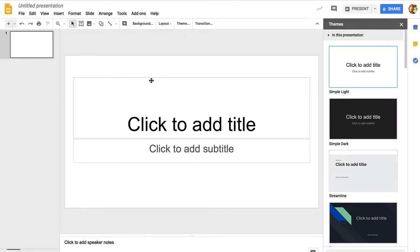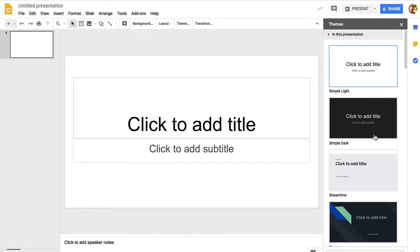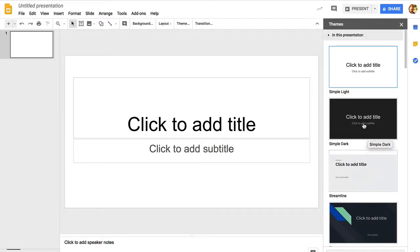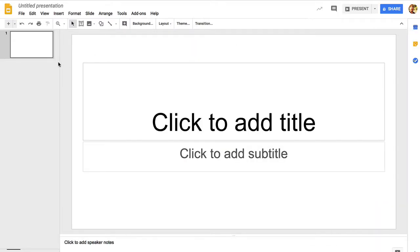You can see up at the top that you have a menu and then there's a toolbar, and then over on the right you see some themes that you can choose from. We're just going to go with the simple light theme, so we'll close that there.